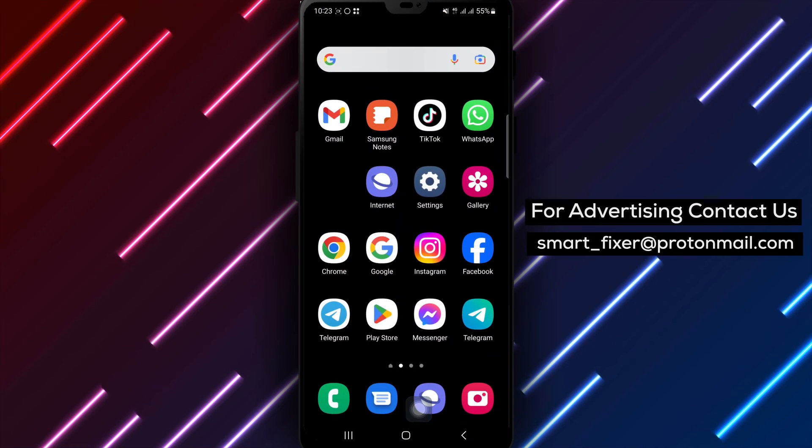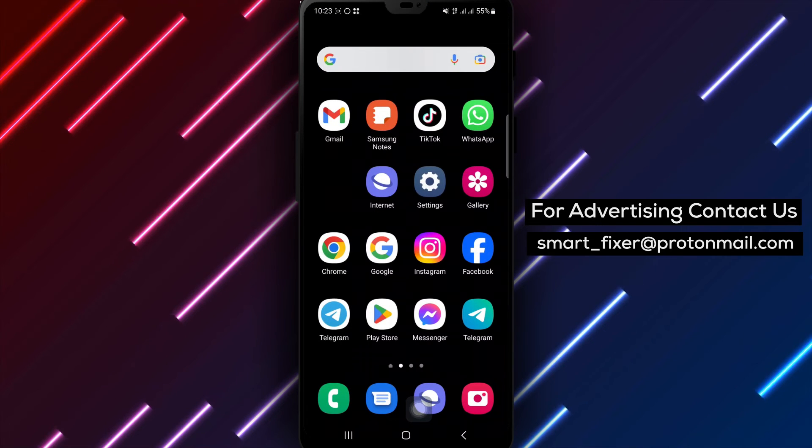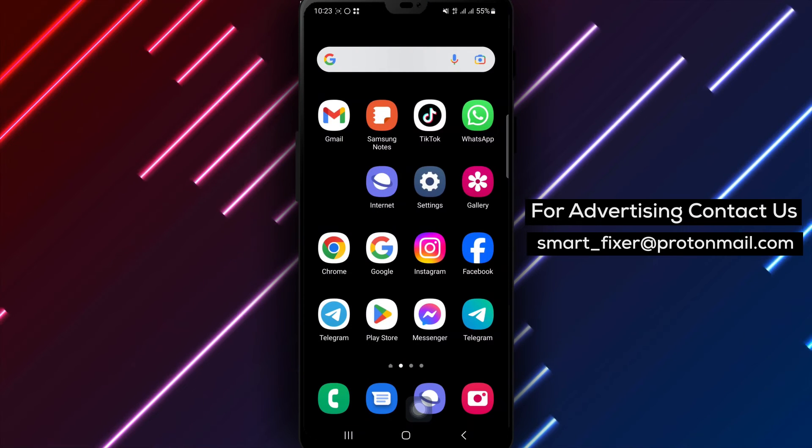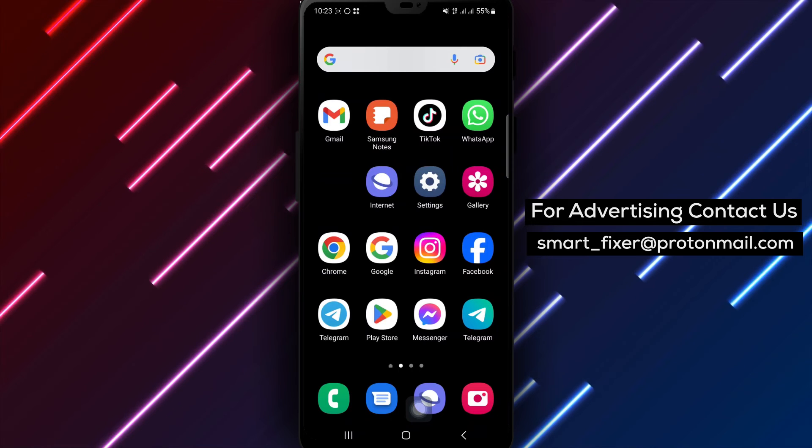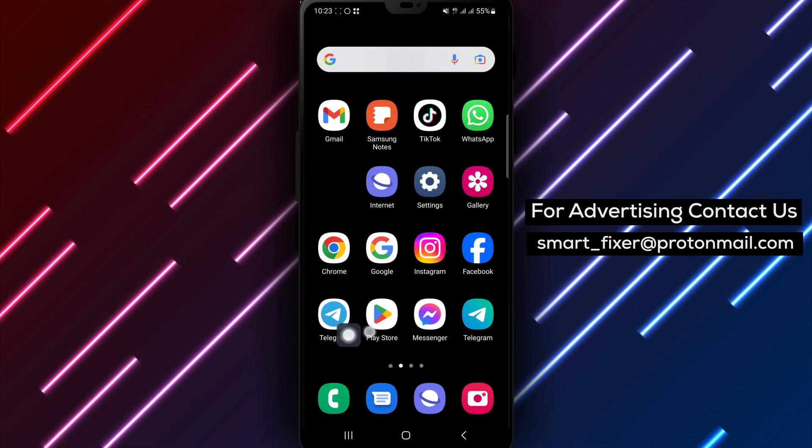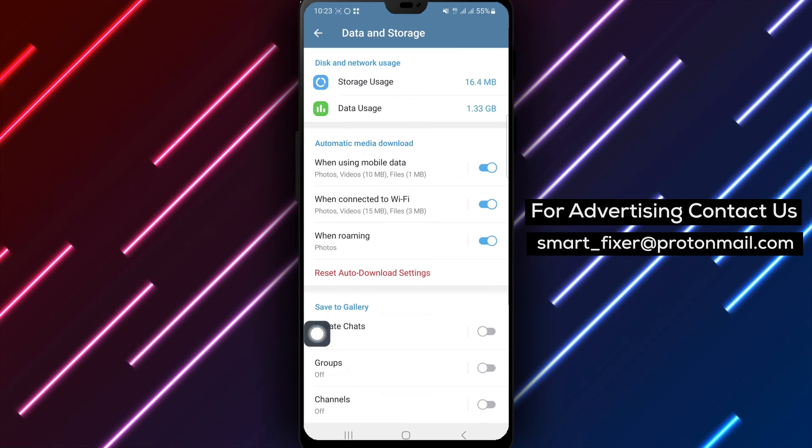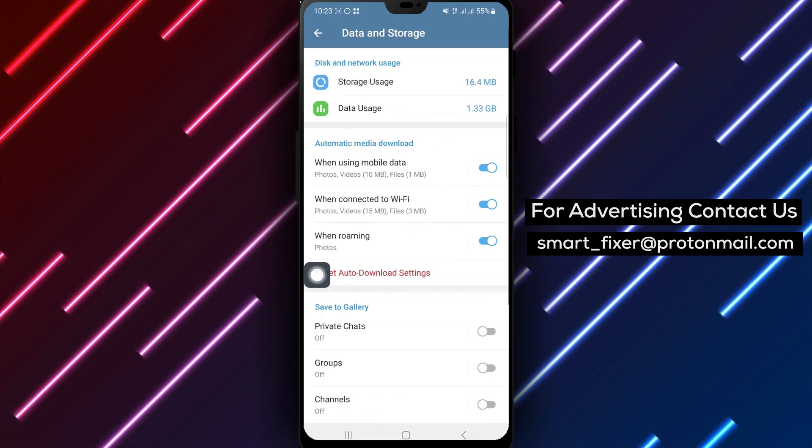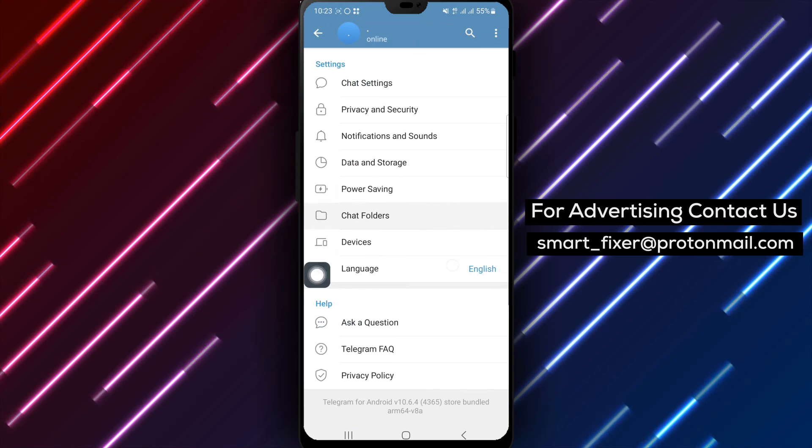Step 12: Contact Telegram Support. If none of the above steps work, reach out to Telegram's official support for specific guidance based on your situation.